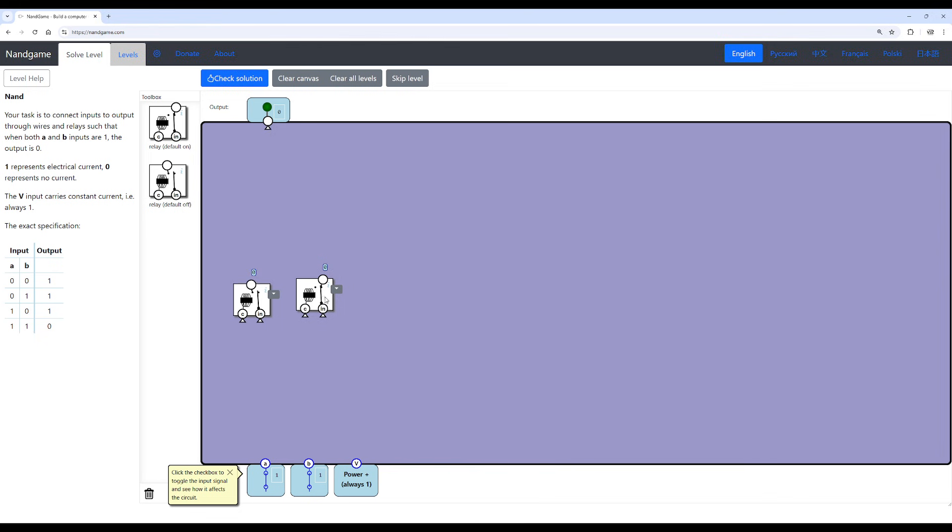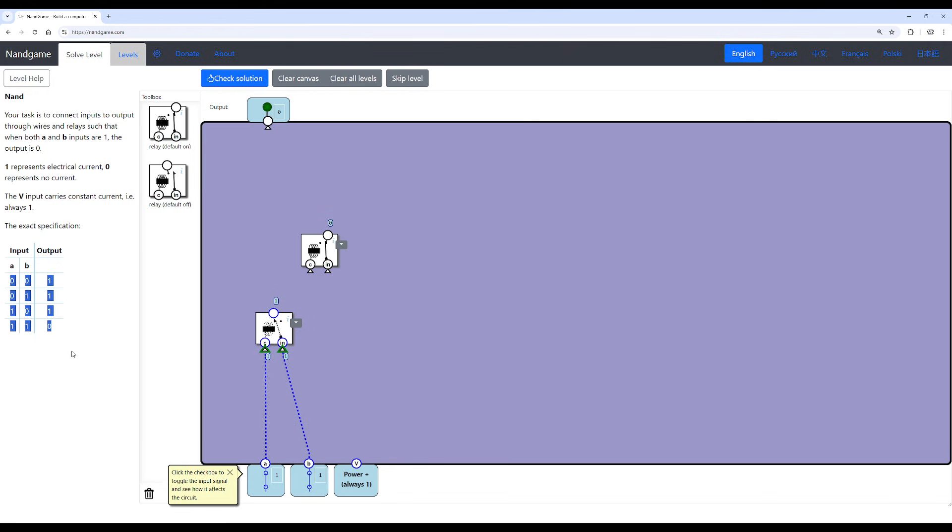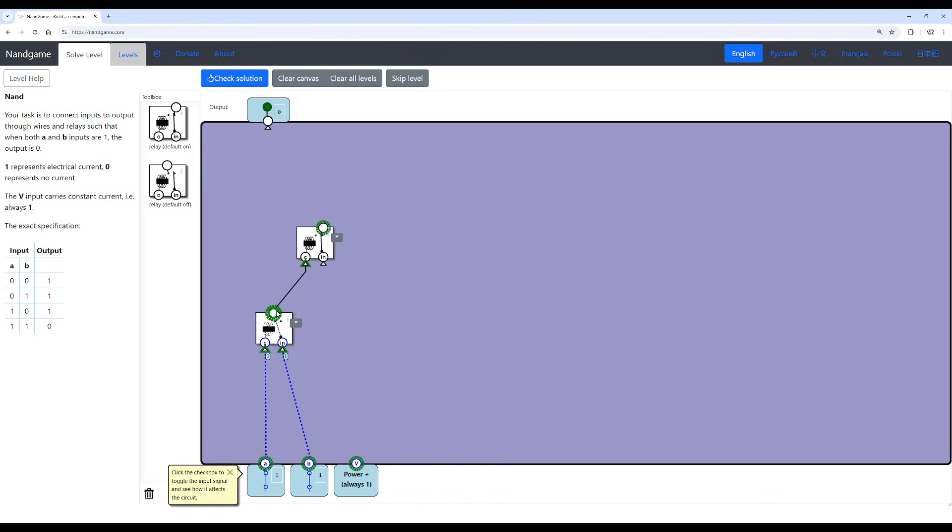But assuming you've gotten to this point already, the solution is as follows. So we take the default off relay. We use the two components, because keep in mind, our left side shows the truth table for the NAND gate. So the only off state is when both inputs are on. So therefore, we need this NMOS here. I'm just going to use transistor terminology.